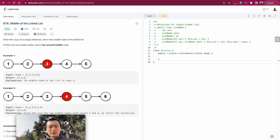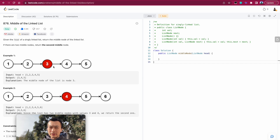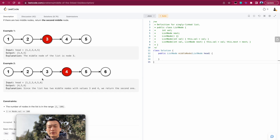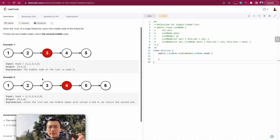Let's take a look at two examples. The first example shows a five-node singly linked list: one, two, three, four, five. The middle node is three. The second example is one, two, three, four, five, six — the number of nodes is even.